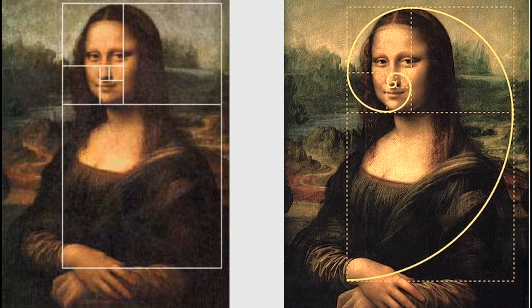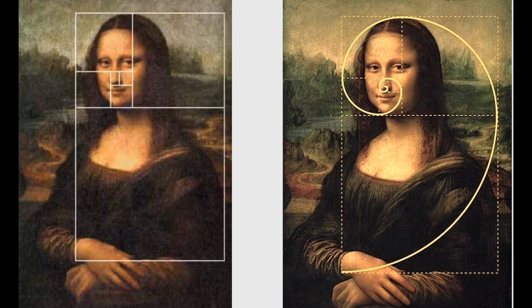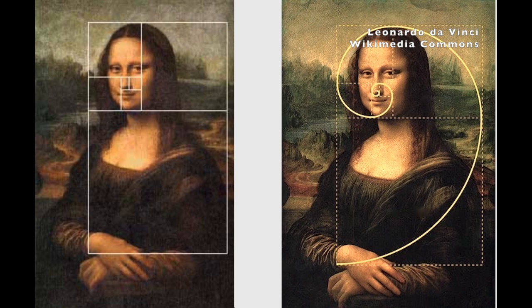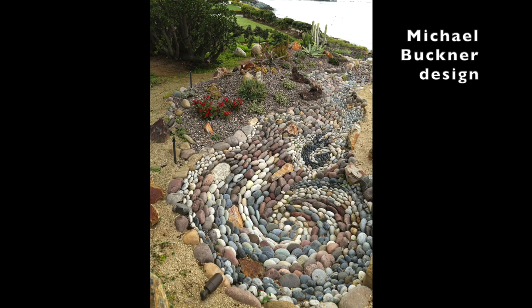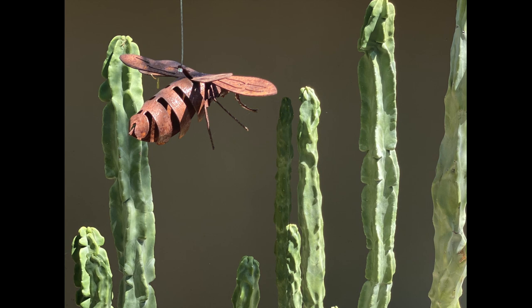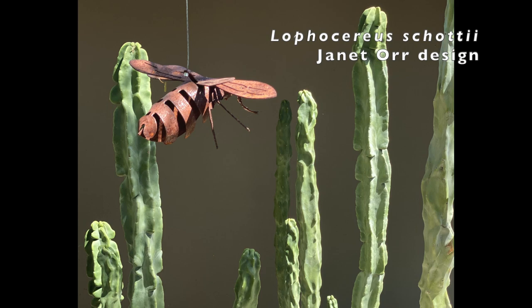We'll go back to succulents in a moment, but I can't resist showing you a perceived golden ratio in the Mona Lisa. Whether this was Leonardo da Vinci's intent is unknown. Skeptics say if you move the golden ratio around any painting, it'll fit. Even so, artists and architects routinely consider the golden ratio when designing something.